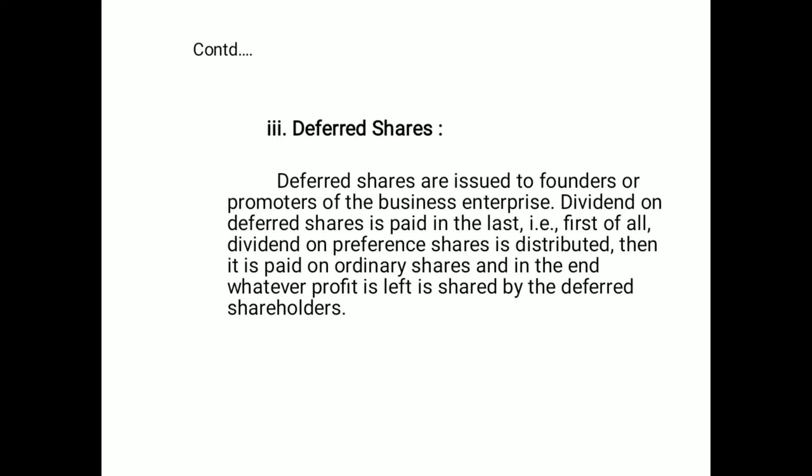The third type is deferred shares. Deferred shares are issued to founders or promoters of the business enterprise. Dividend on deferred shares is paid last — first dividend on preferred shares is distributed, then on ordinary shares, and whatever profit is left at the end is shared by the deferred shareholders.